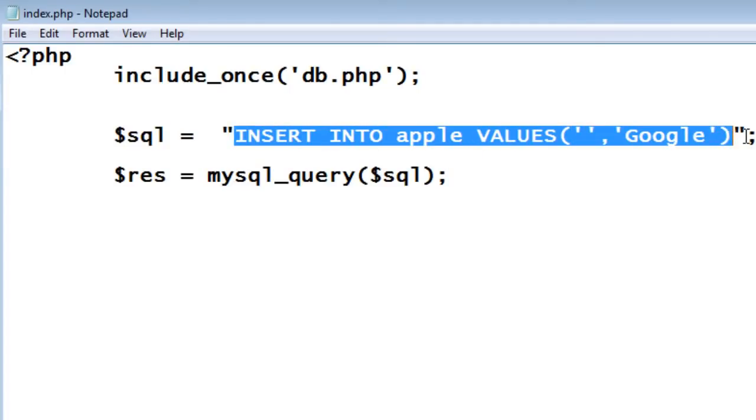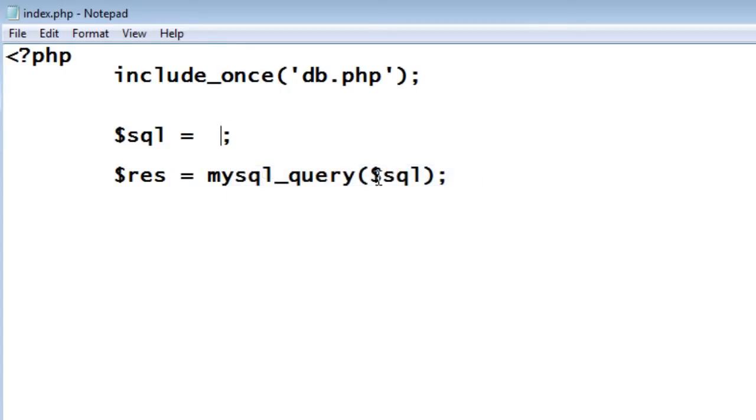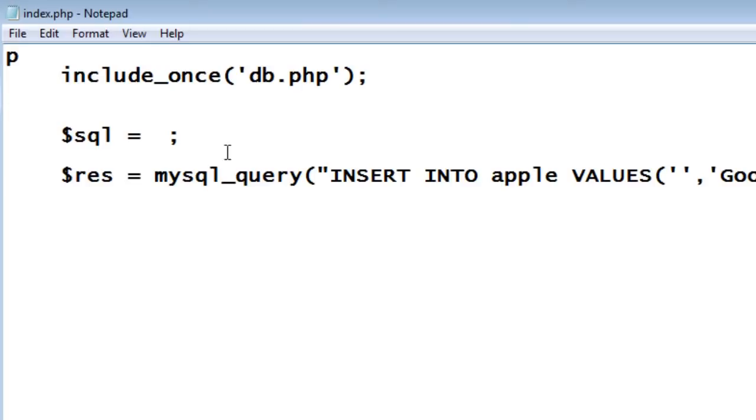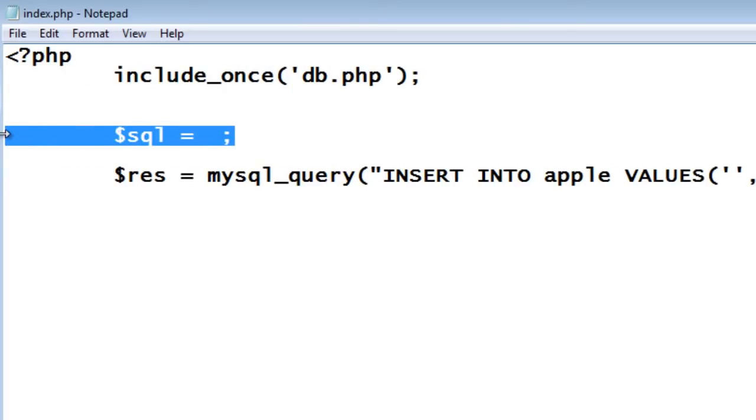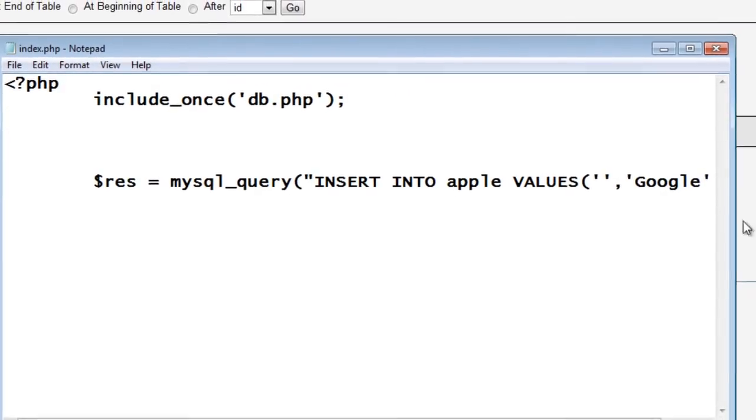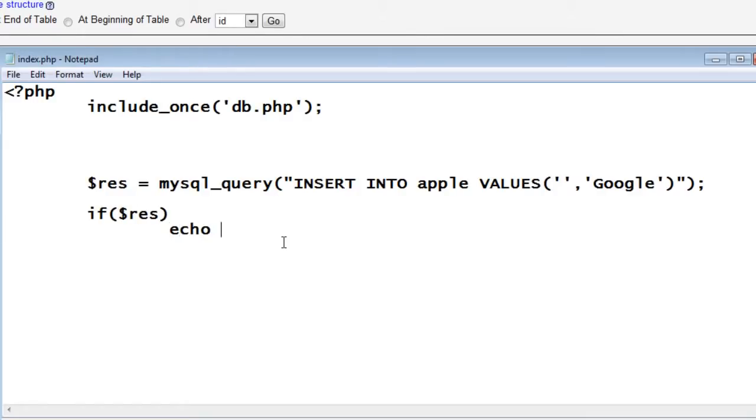INSERT INTO apple values or else I can just cut this and directly write this SQL statement here. Both ways possible. Now, it's a good practice to check if the SQL query has been successfully executed or not.